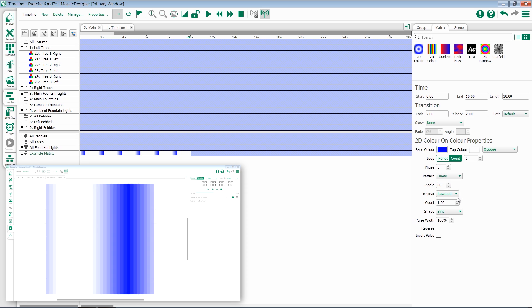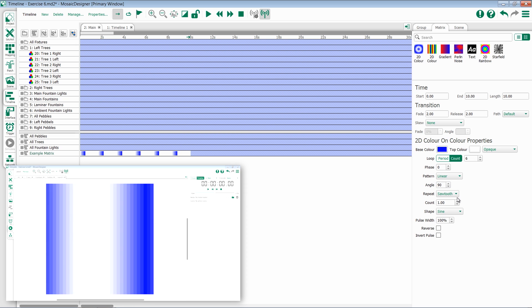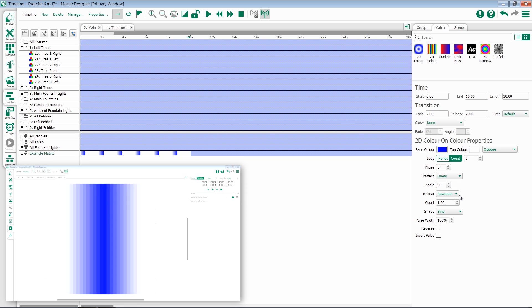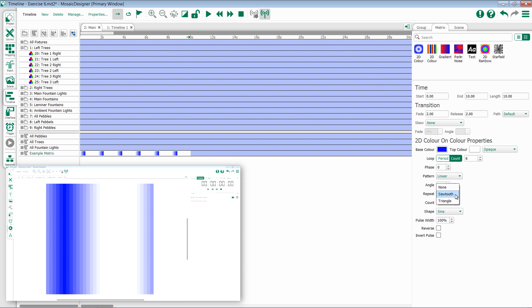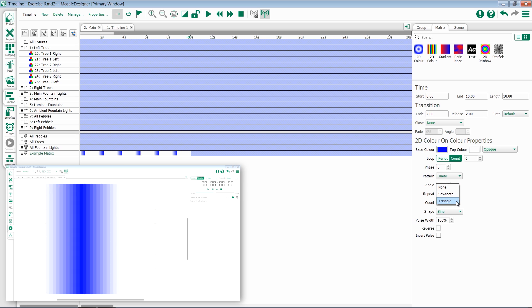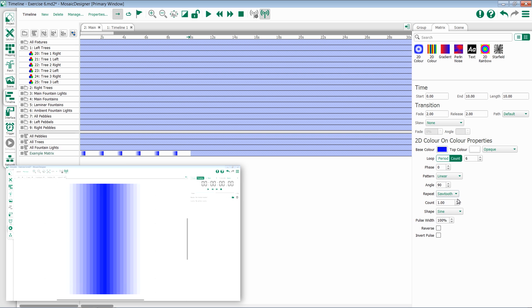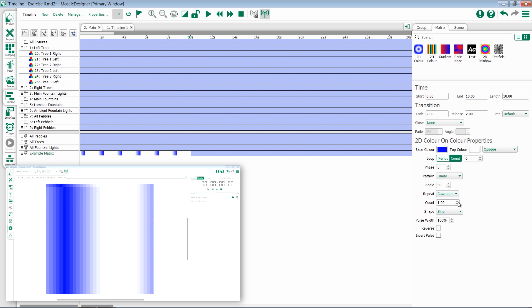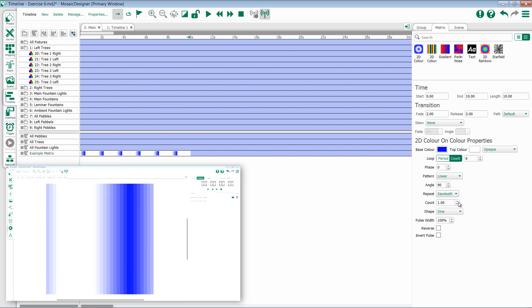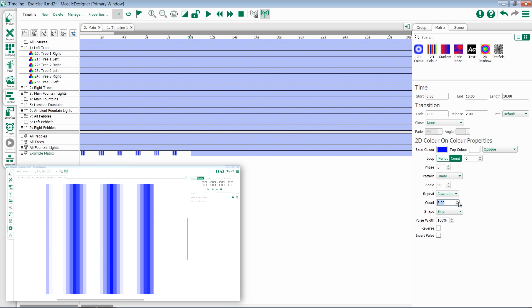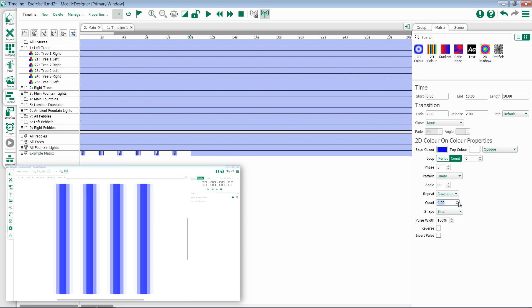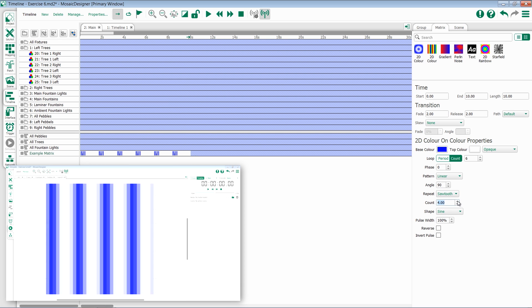Underneath that is repeat. Repeat sets the repeat style. You have three options: none, sawtooth, and triangle. In sawtooth, we'll have multiple repeats following each other. As I up the count, we change the amount that are displayed on the screen at any given time.